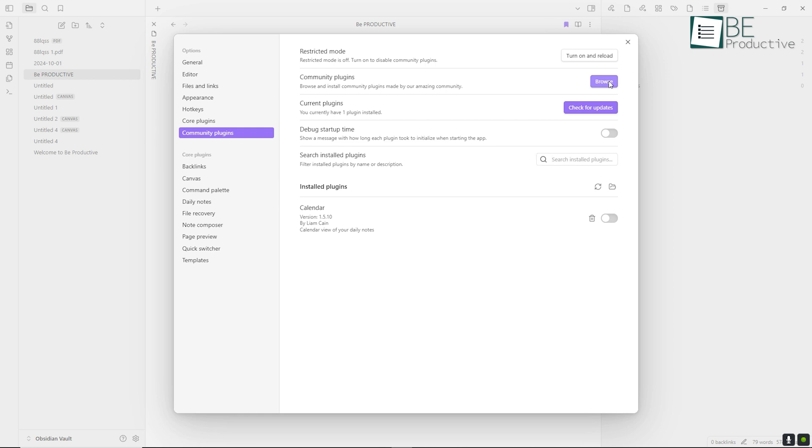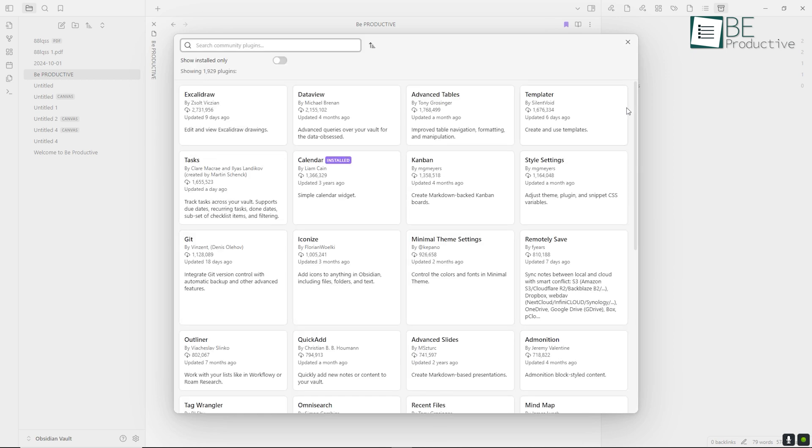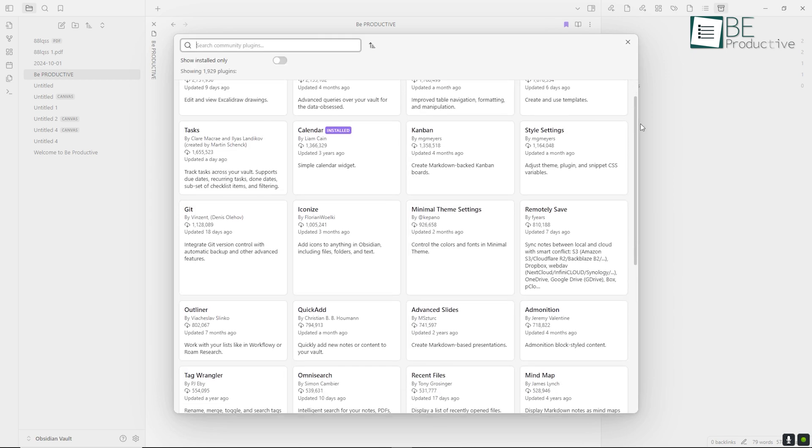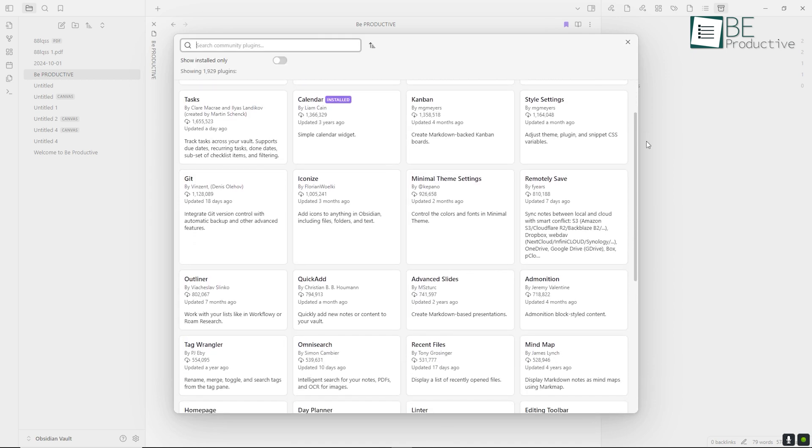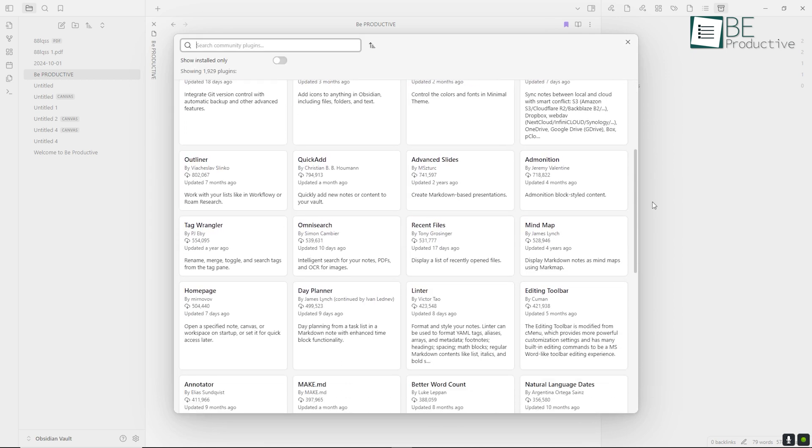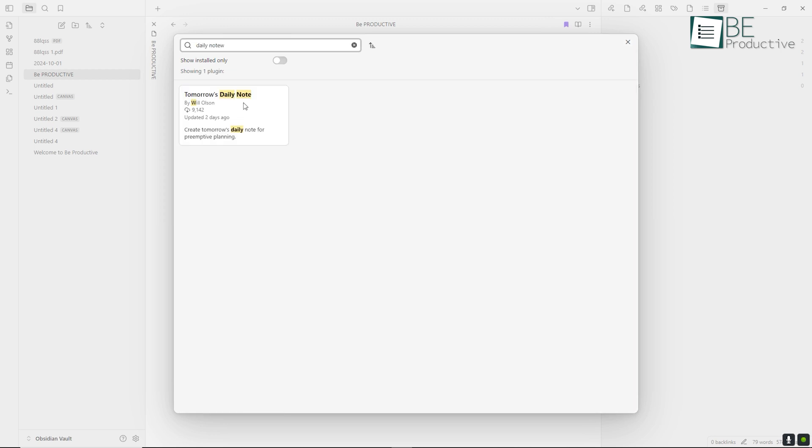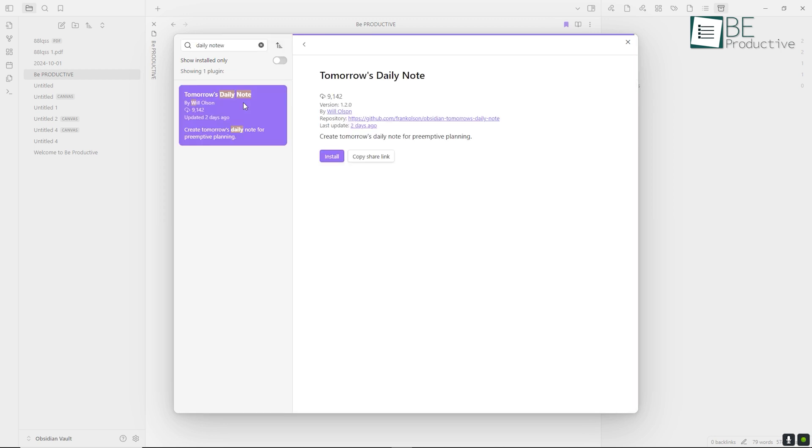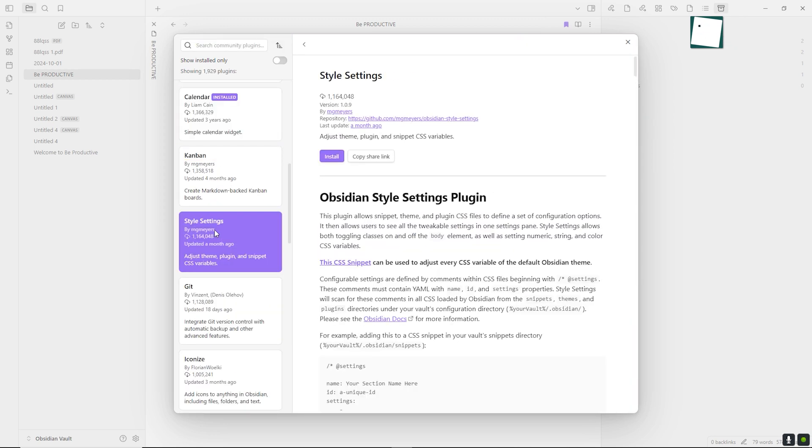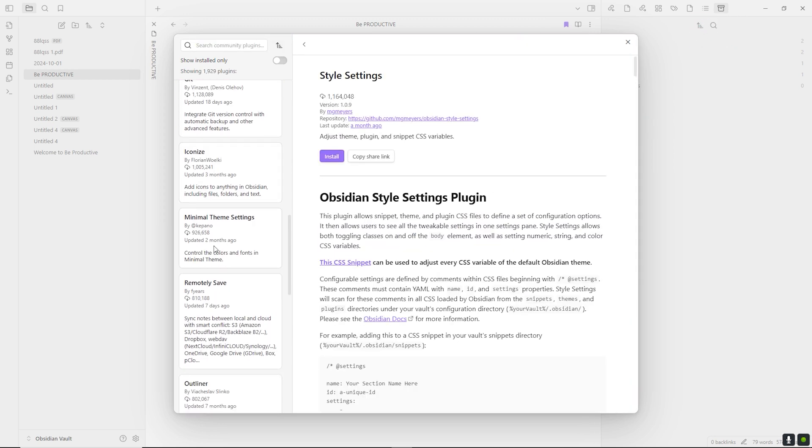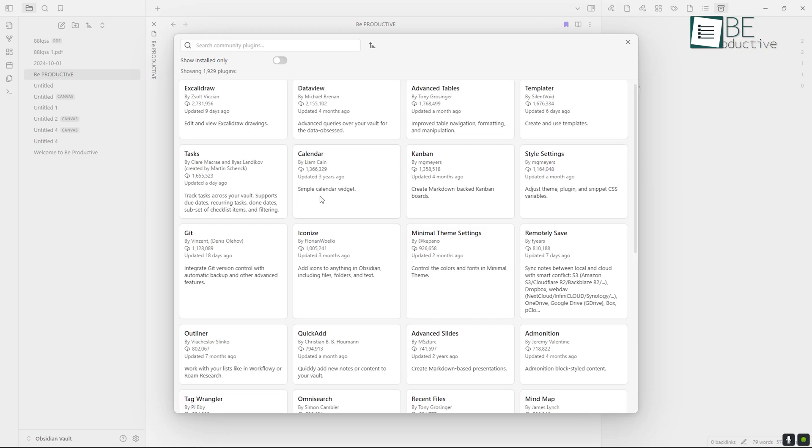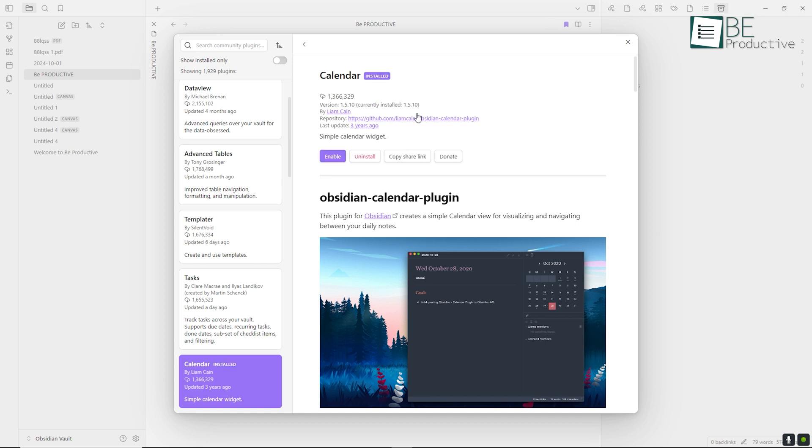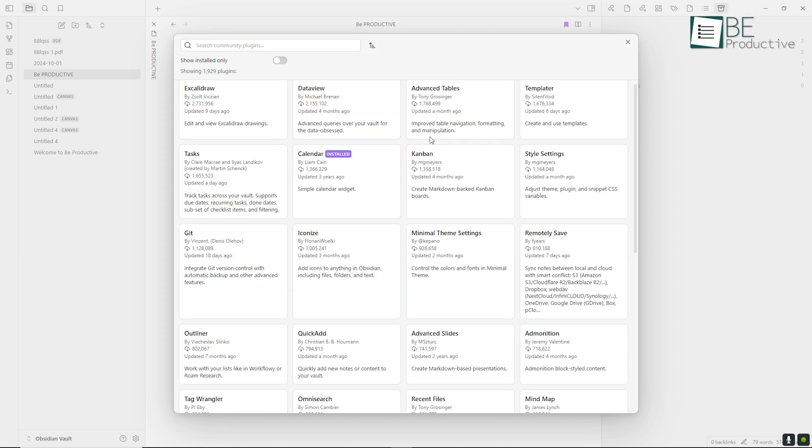Obsidian thrives in the areas of customization and extensibility. It has a plugin system that allows users to install and use hundreds of community-developed plugins. These plugins can add features like task management, calendars, advanced formatting options, integrations with other apps, and more. Some users even develop their own plugins to suit their specific needs. This makes Obsidian highly adaptable to different workflows, and the possibilities for customization are virtually endless.